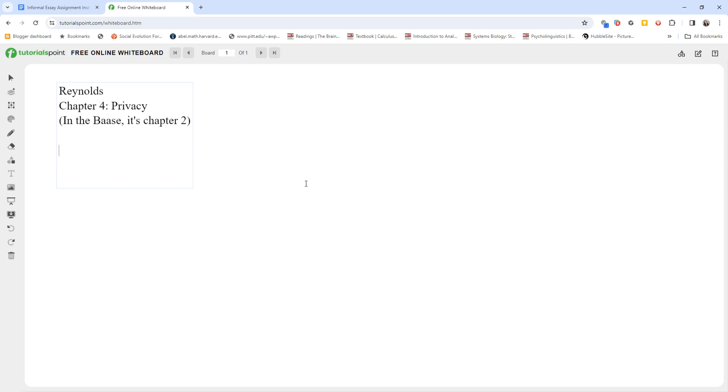Hello and welcome to part three of our second week of ethical issues in computing and technology, winter semester 2024. In this video we're going to talk about privacy.